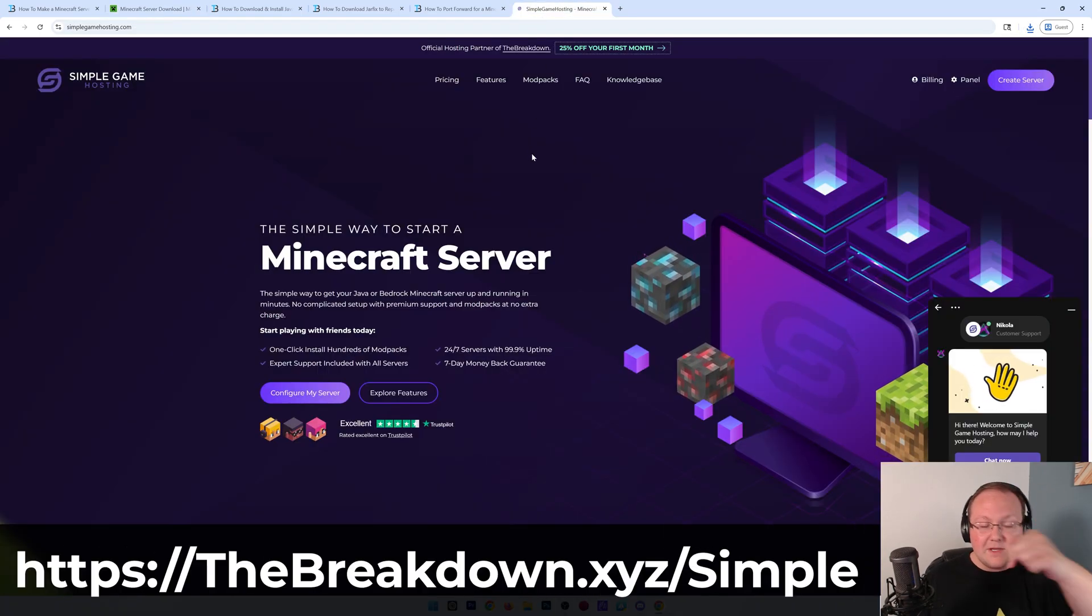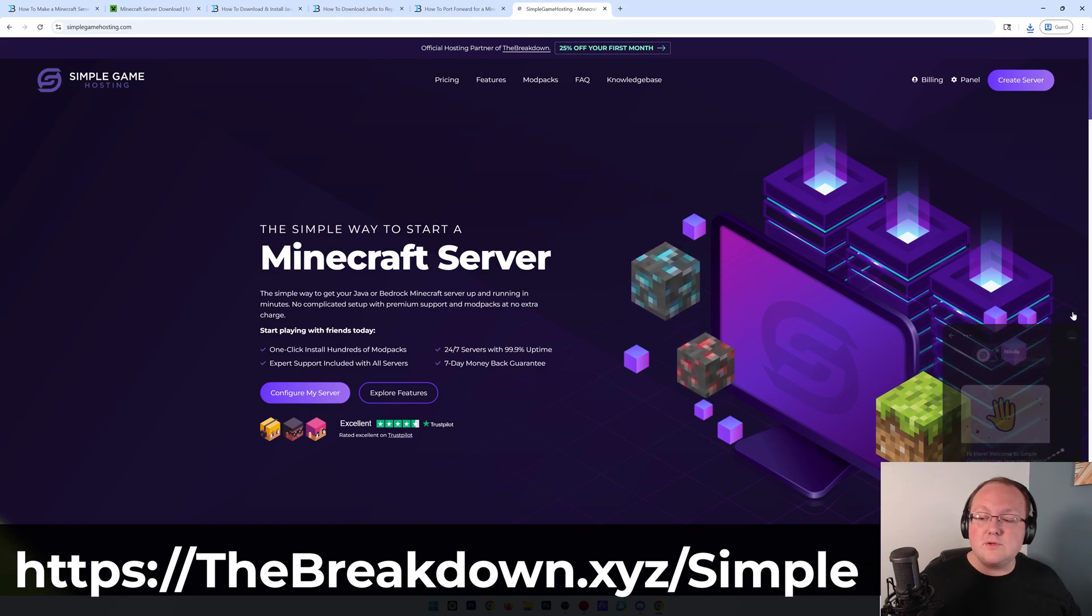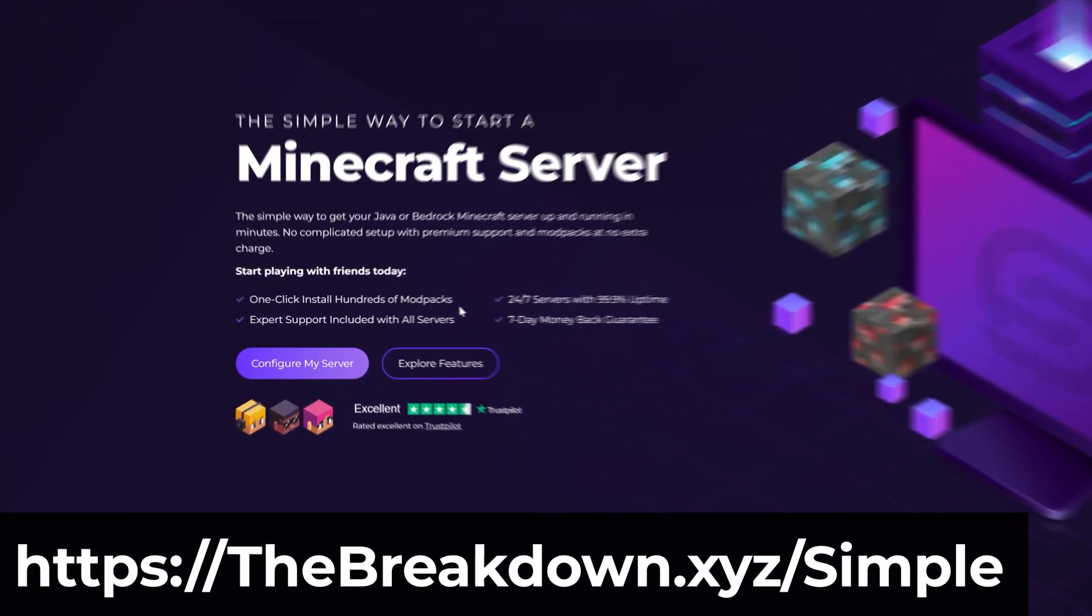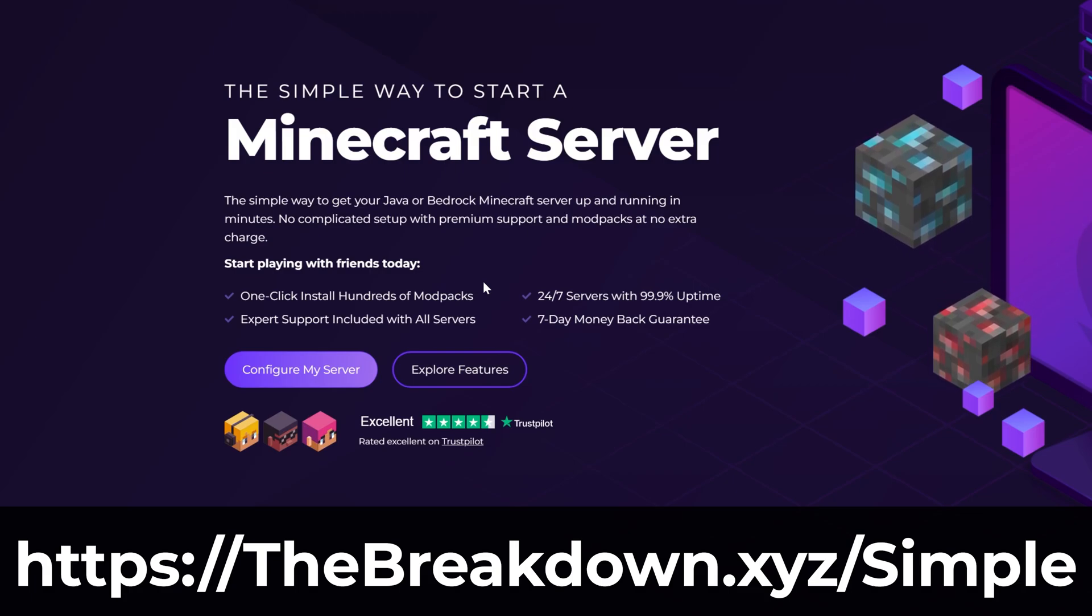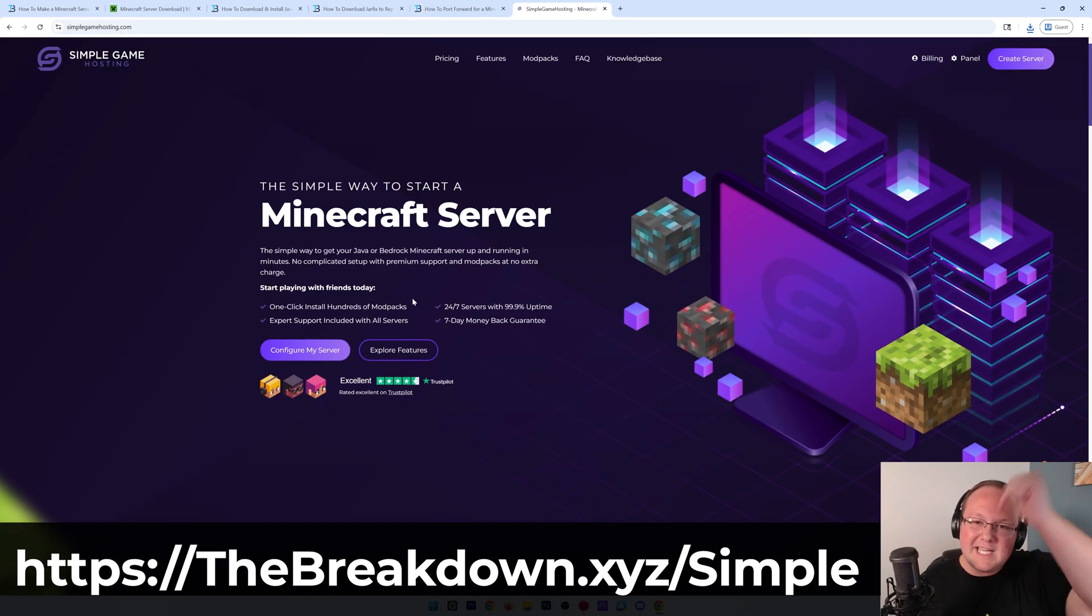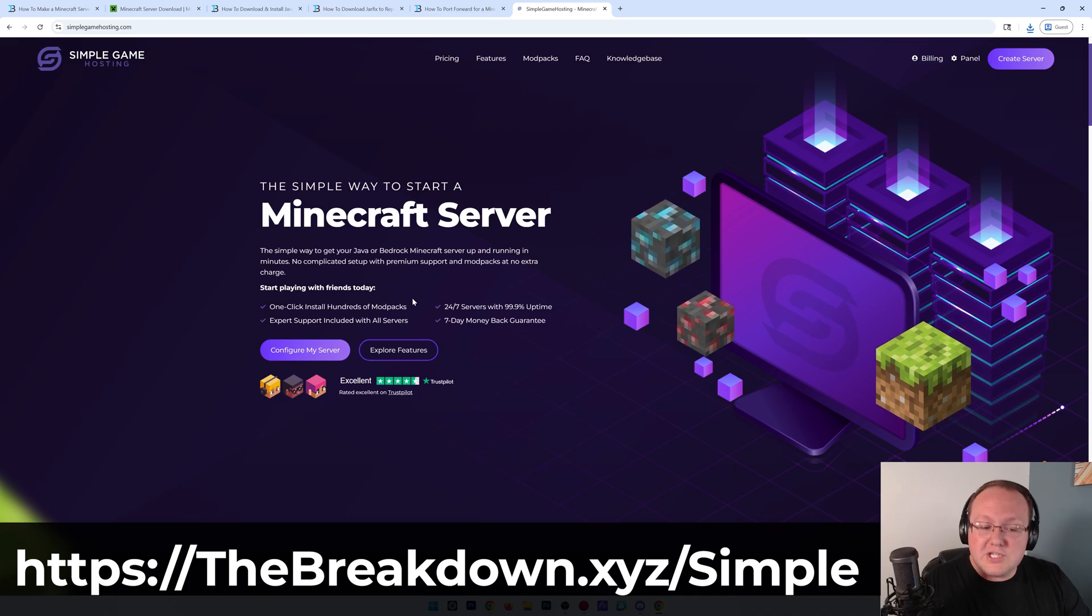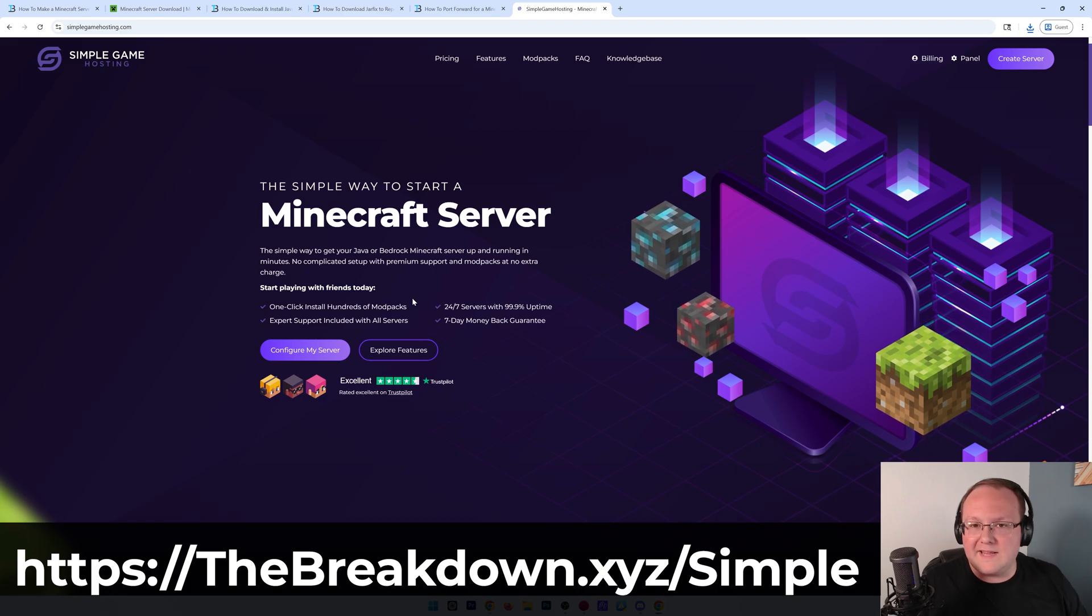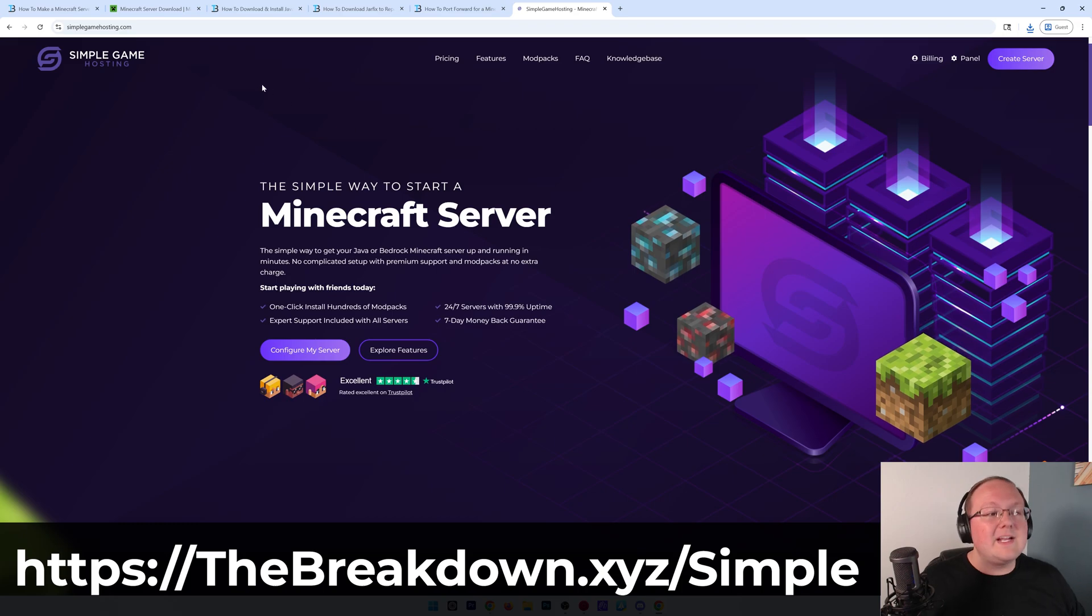Go to the first link in the description down below to breakdown.xyz/simple to start your very own 24-hour DDoS protected Minecraft server where you can easily add mods, hundreds of mod packs with one-click installation, and there's even 24-7 support and a 7-day money-back guarantee. So go to Simple Game Hosting at the first link in the description down below to breakdown.xyz/simple and start your Minecraft server in just a few minutes without having to worry about port forwarding or setting it up on your own computer. Everything is done on Simple Game Hosting, and all you've got to do is join the server.